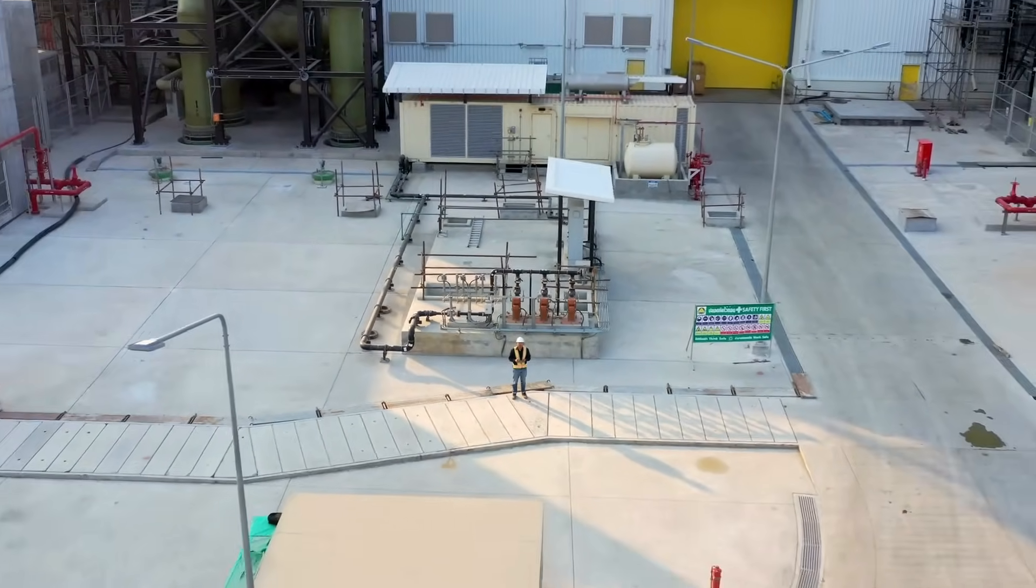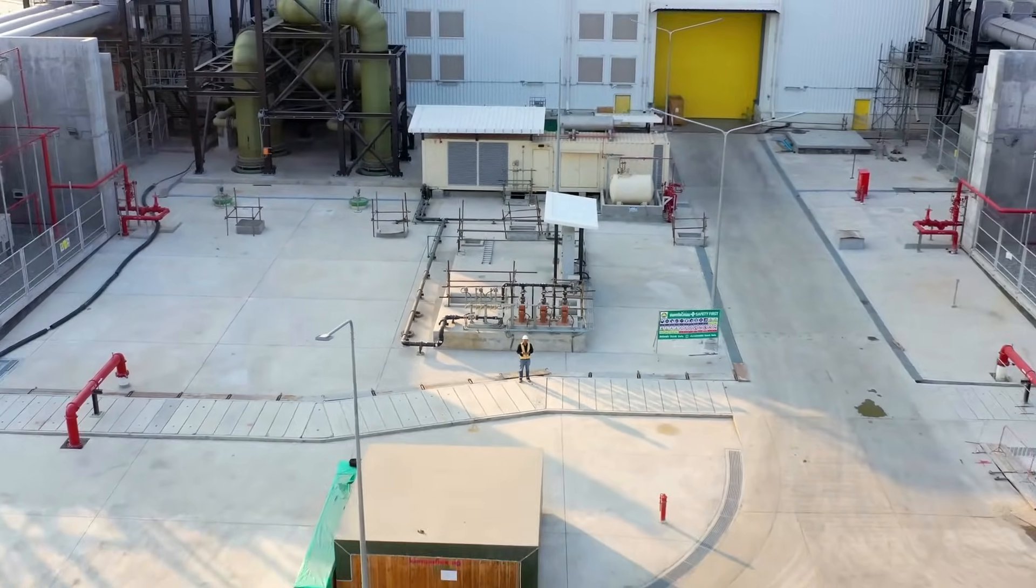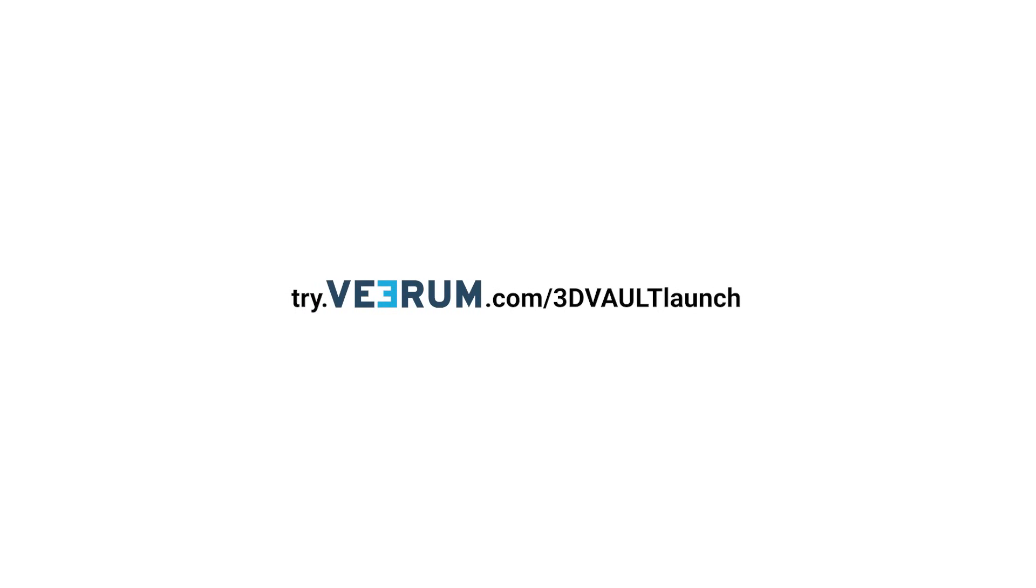Create once, secure forever. Visit tried.virum.com slash 3dvaultlaunch to learn how to get started.